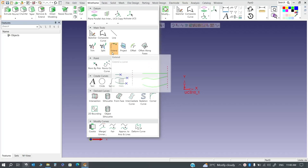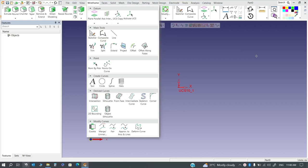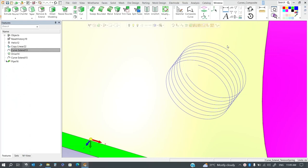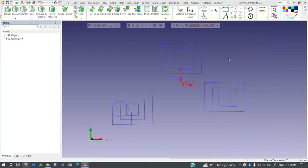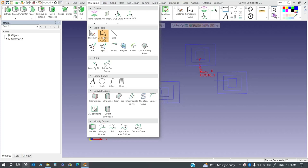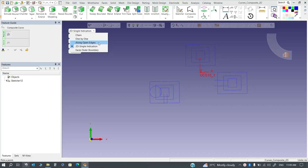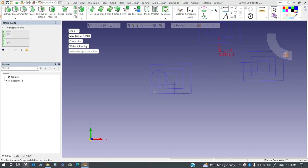First we will look at composite curve, so I'll open it. In composite curve we have multiple options: chain, one by one, along open edge, 2D single indication, and face boundary. We'll start with the chain option. In the chain option you select the first curve and the last one, and it will automatically select all the curves in between.